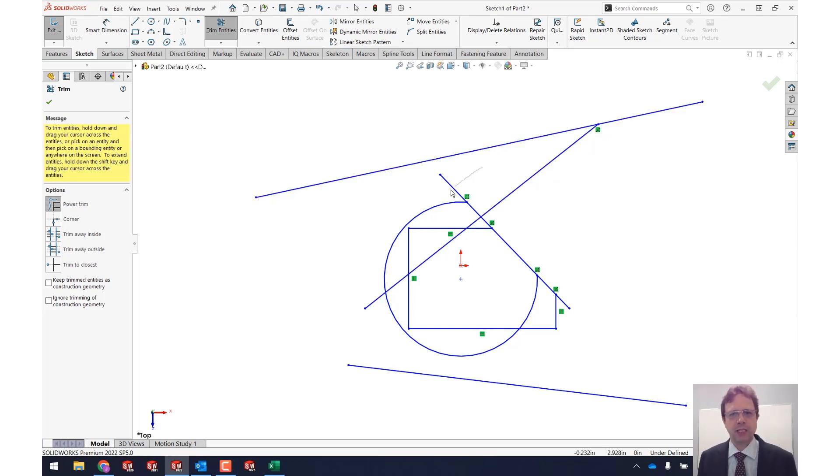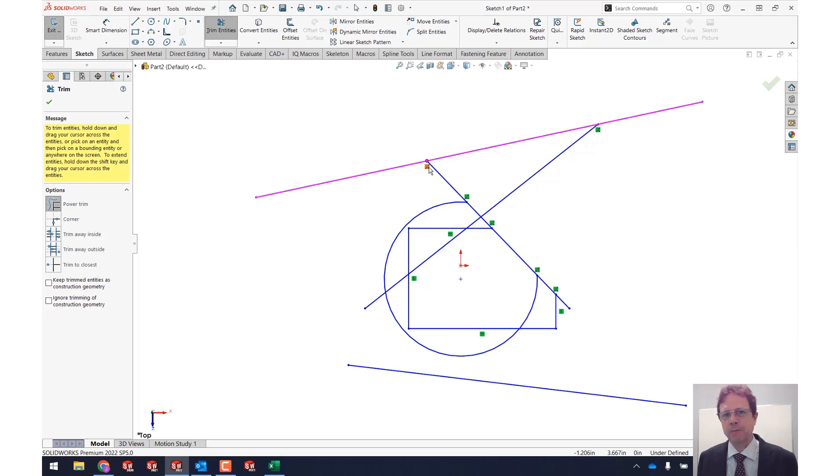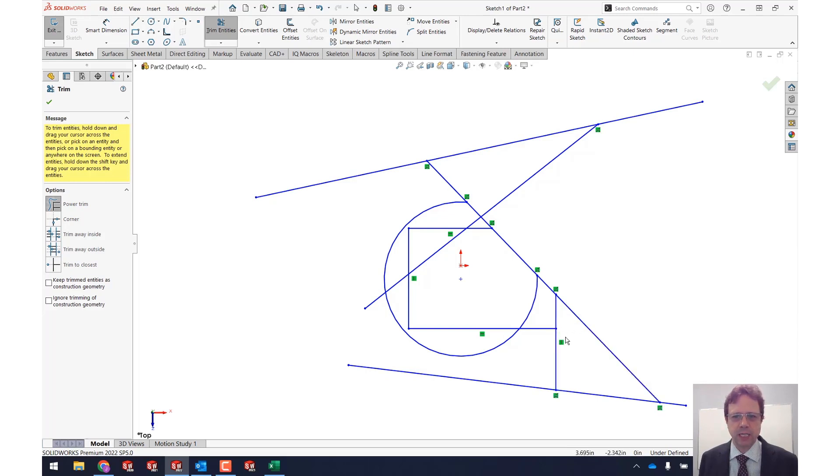Let me shift drag this one. The other cool thing that happens is the endpoint of the entity that you are extending gets a coincident relation to the entity that establishes that barrier. Take a look at this, shift drag and this grows and gets coincident relations.